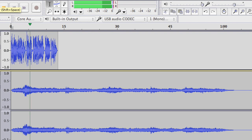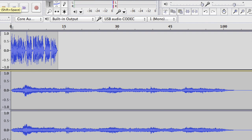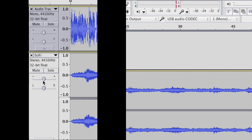Now I think that music is a little bit too loud, so I'm just going to reduce the gain. Can you see that? Just by about down to minus nine dB.